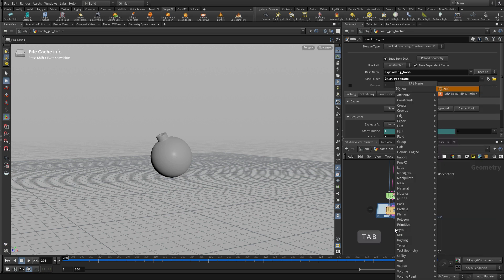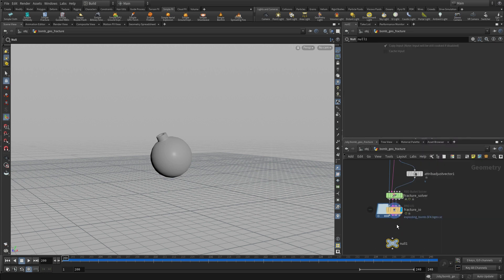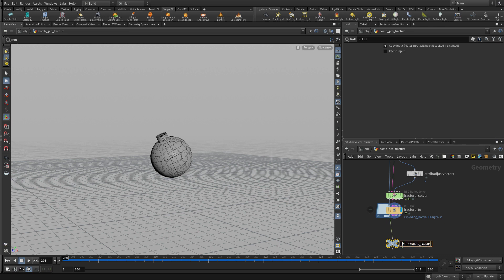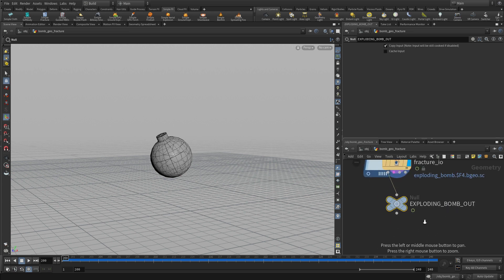So yeah, that's all it took to get us a nice little explosion for the bomb. And now we'll have our fracture out or explode out exploding bomb out, which will be used for rendering. Thanks.